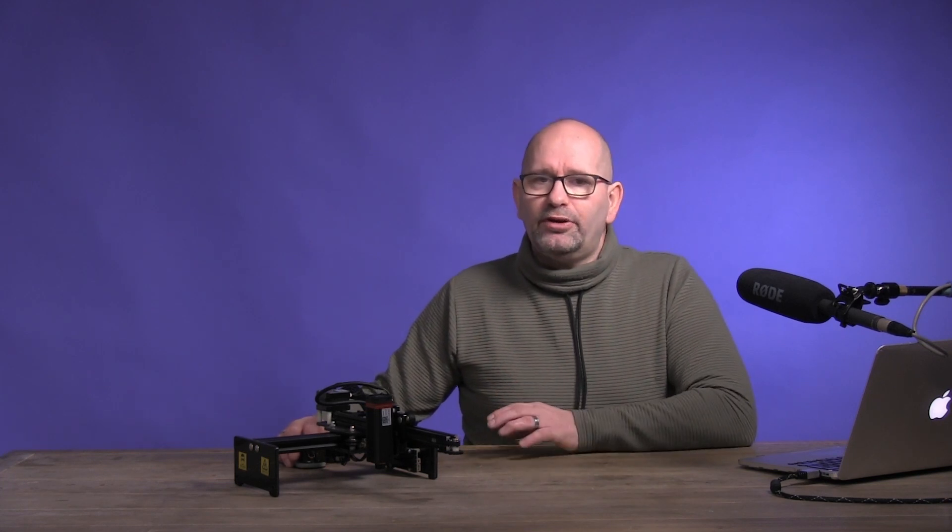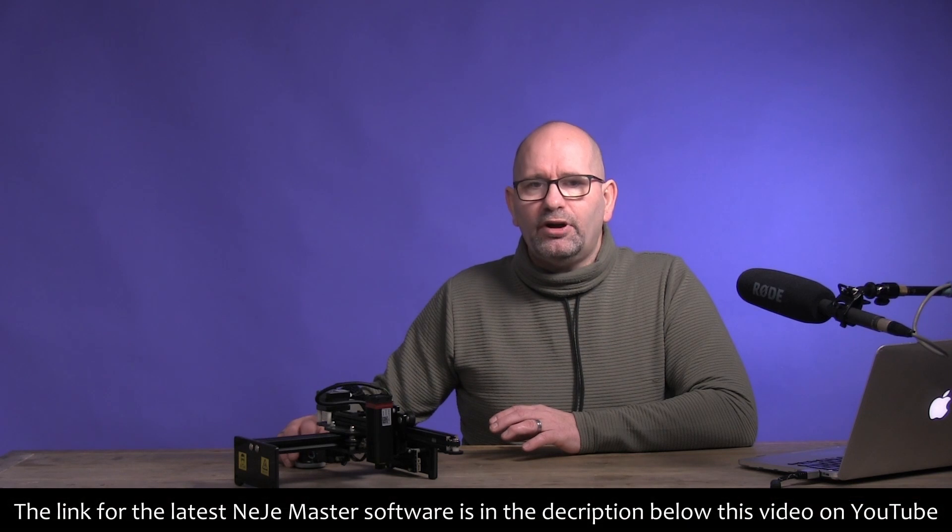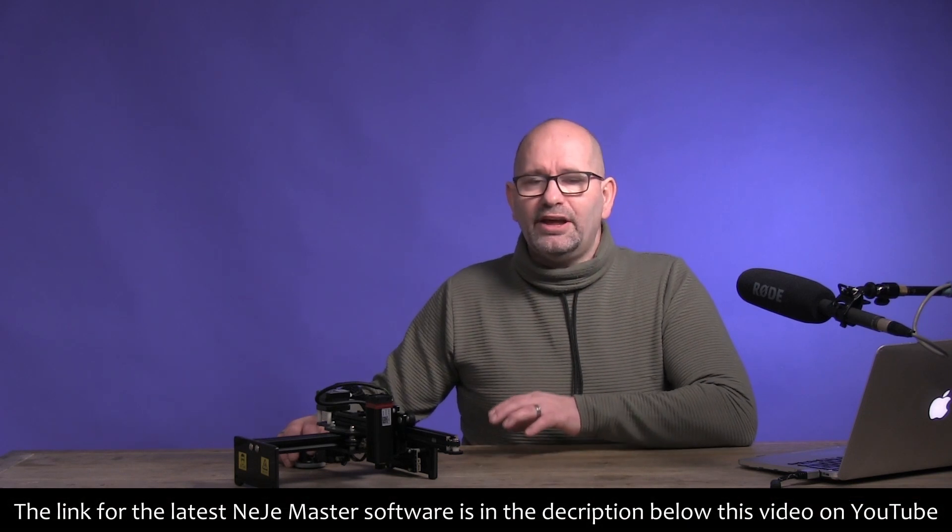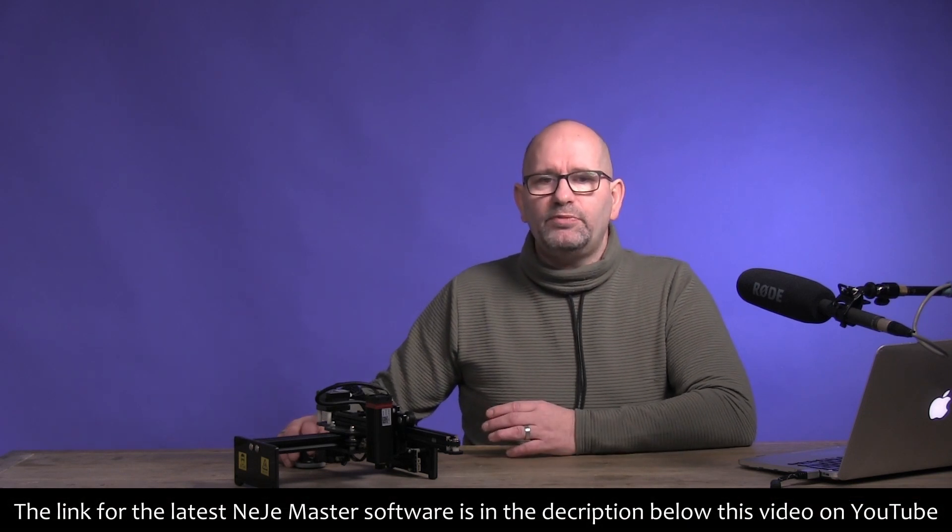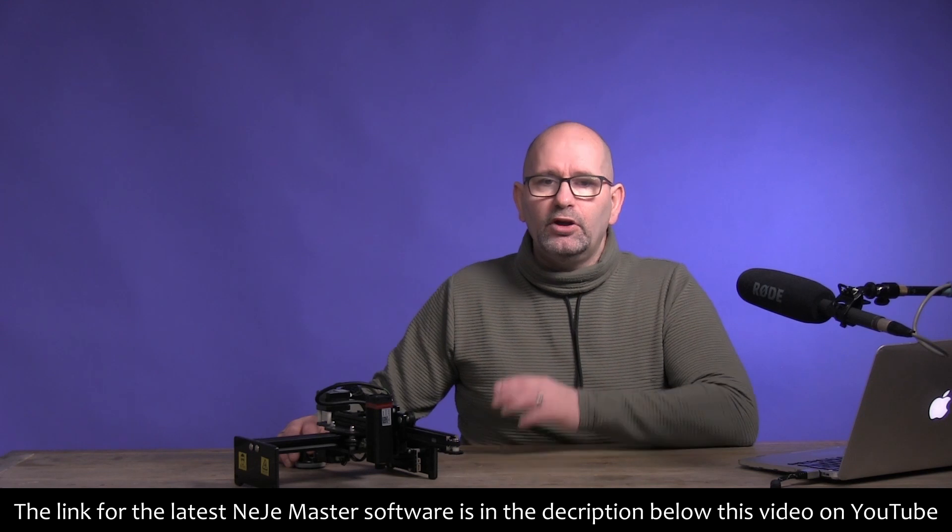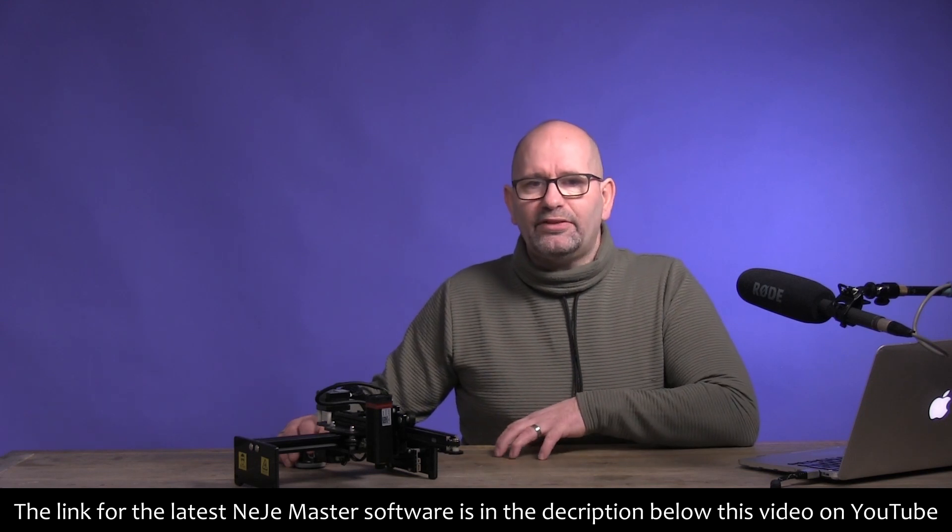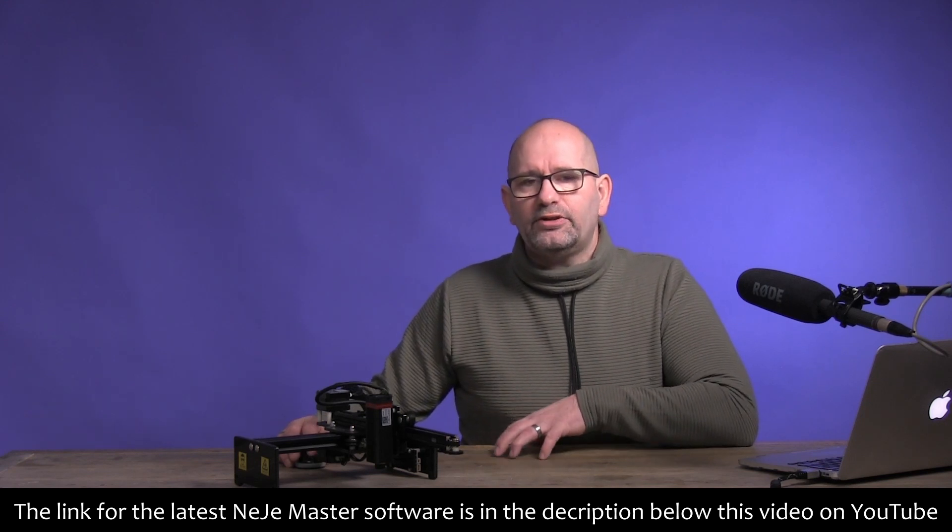Turn on the computer and make sure you have installed the NateJay Master software on the computer and connect the NateJay Master 20 with the supplied USB cable. Do not start the software yet, we will only do this when the laser is on.